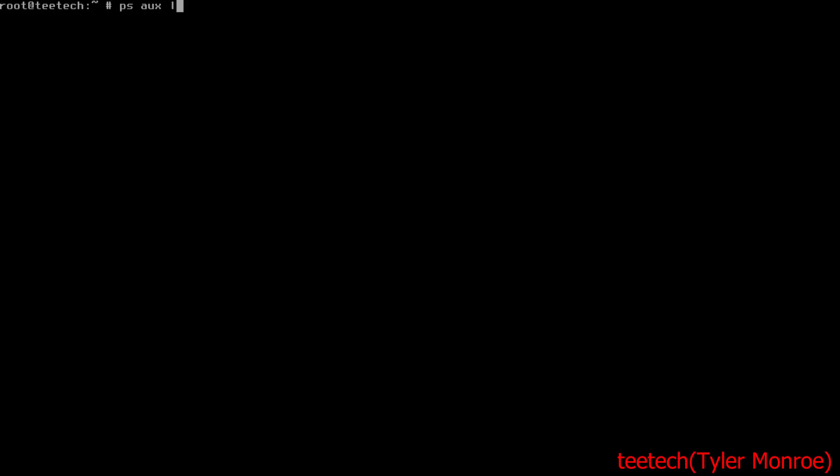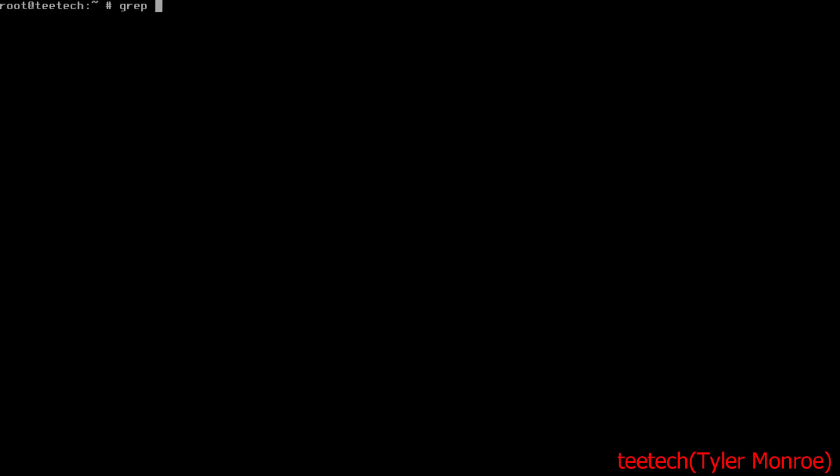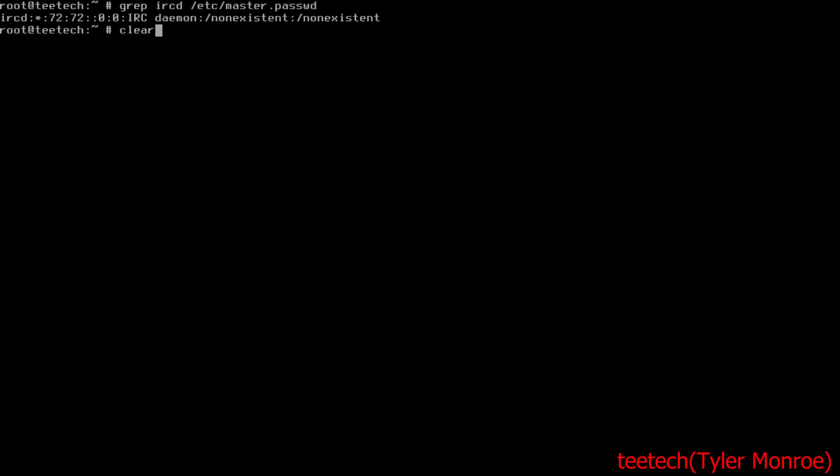From here I do want to show you with ps aux the default user is ircd. So this is actually pretty secure—it's got privilege separation. That's what the process runs as. If I look at /etc/master.passwd on FreeBSD, at least if this was ever compromised, the attacker wouldn't get a shell. They would get non-existent. There's nothing there for them to execute, and even if there was, they don't have permission to run commands in the system. That makes it a lot more secure.